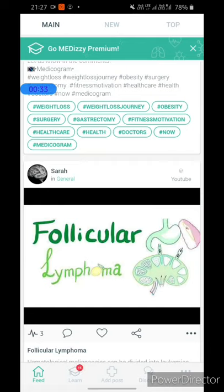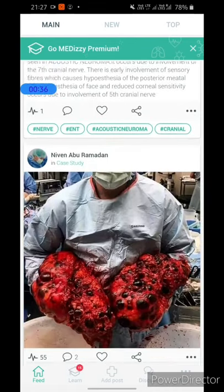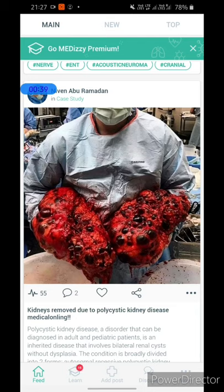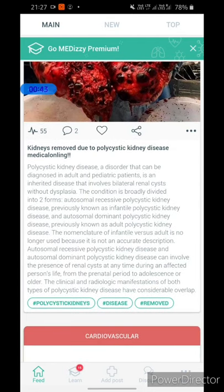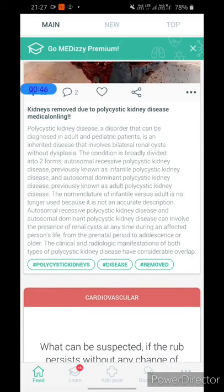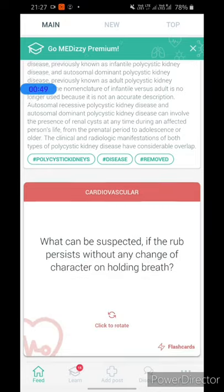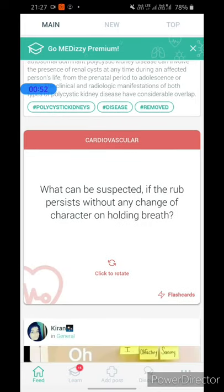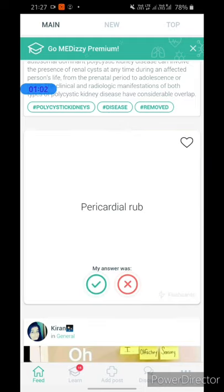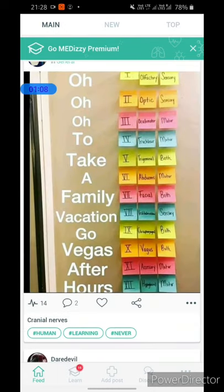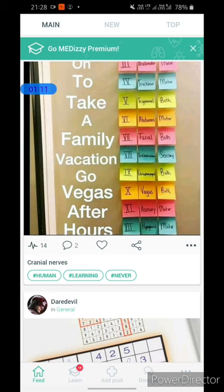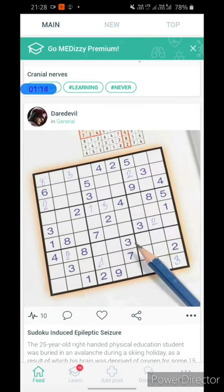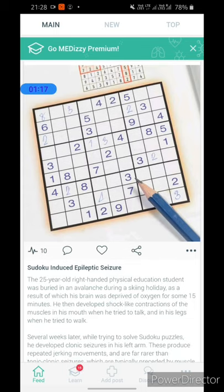For example, there are clinical cases of gastrectomy, follicular lymphoma, and polycystic kidney disease. These cases can be discussed by various med students and you can also learn various procedures from doctors' comments. The app also provides flashcards — for example, a cardiovascular flashcard asking what can be suspected if a rub persists without any change of character on holding the breath, with the answer being pericardial. Although this app is not very high-yielding, it could be used for browsing purposes.